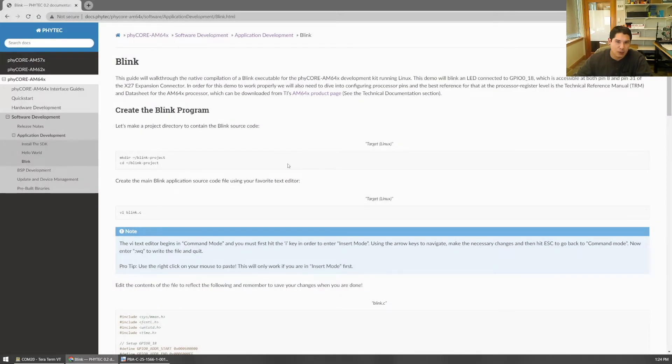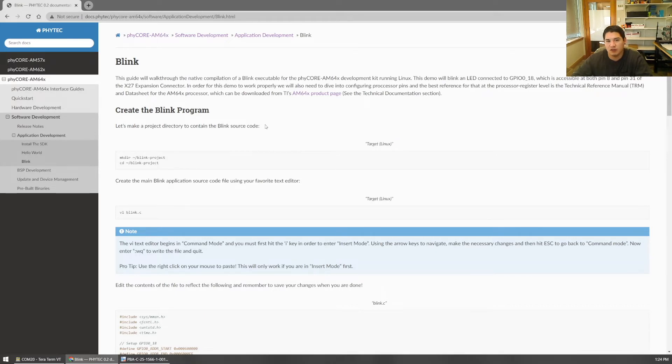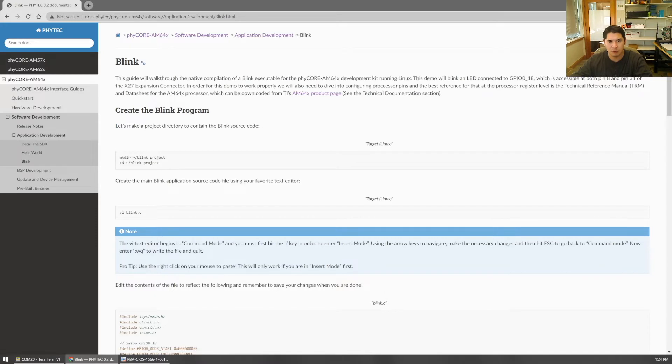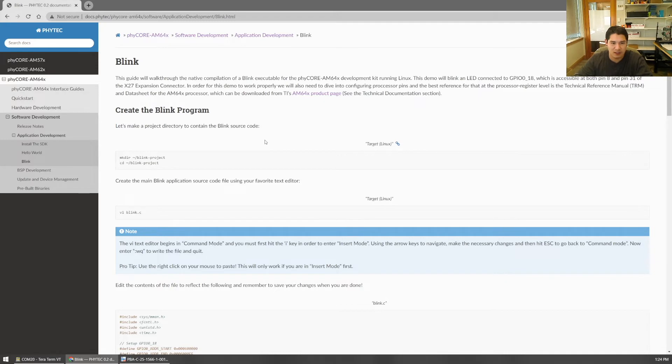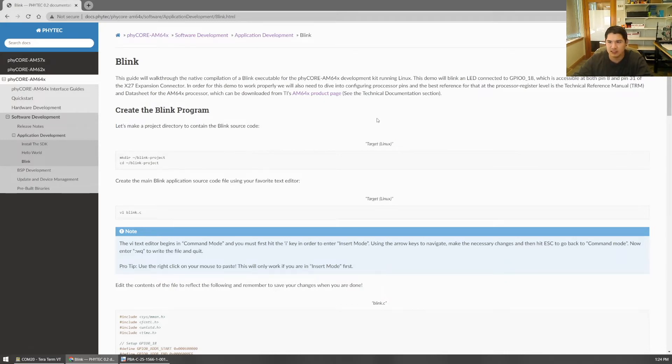So this is like the fastest way of controlling a GPIO in Linux. We're going to have other videos covering other ways of doing this. But essentially, a Blink program is the Hello World of embedded development. It's going to be a good jumping off point for doing more complex things with hardware. So let's get into this example.